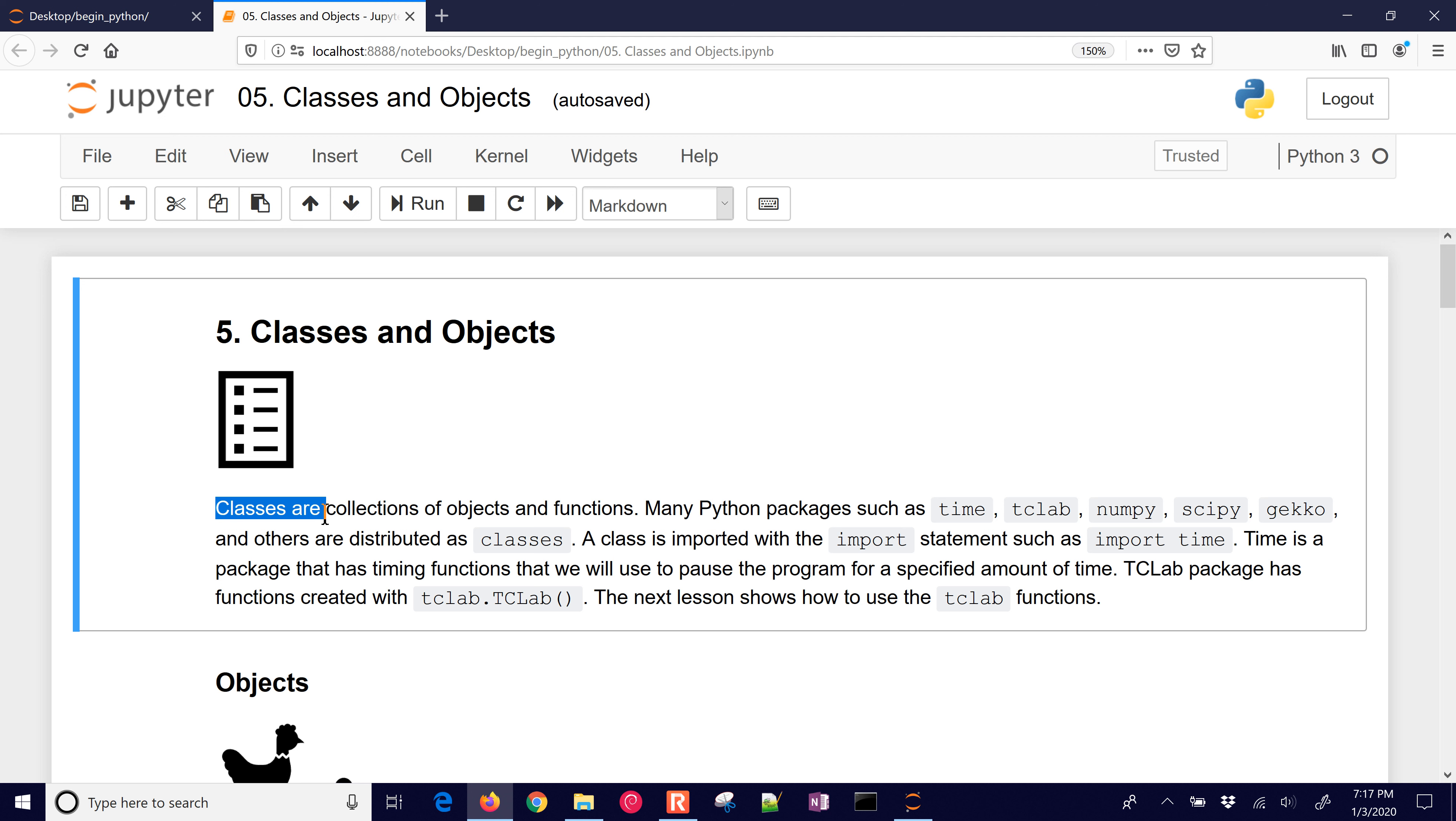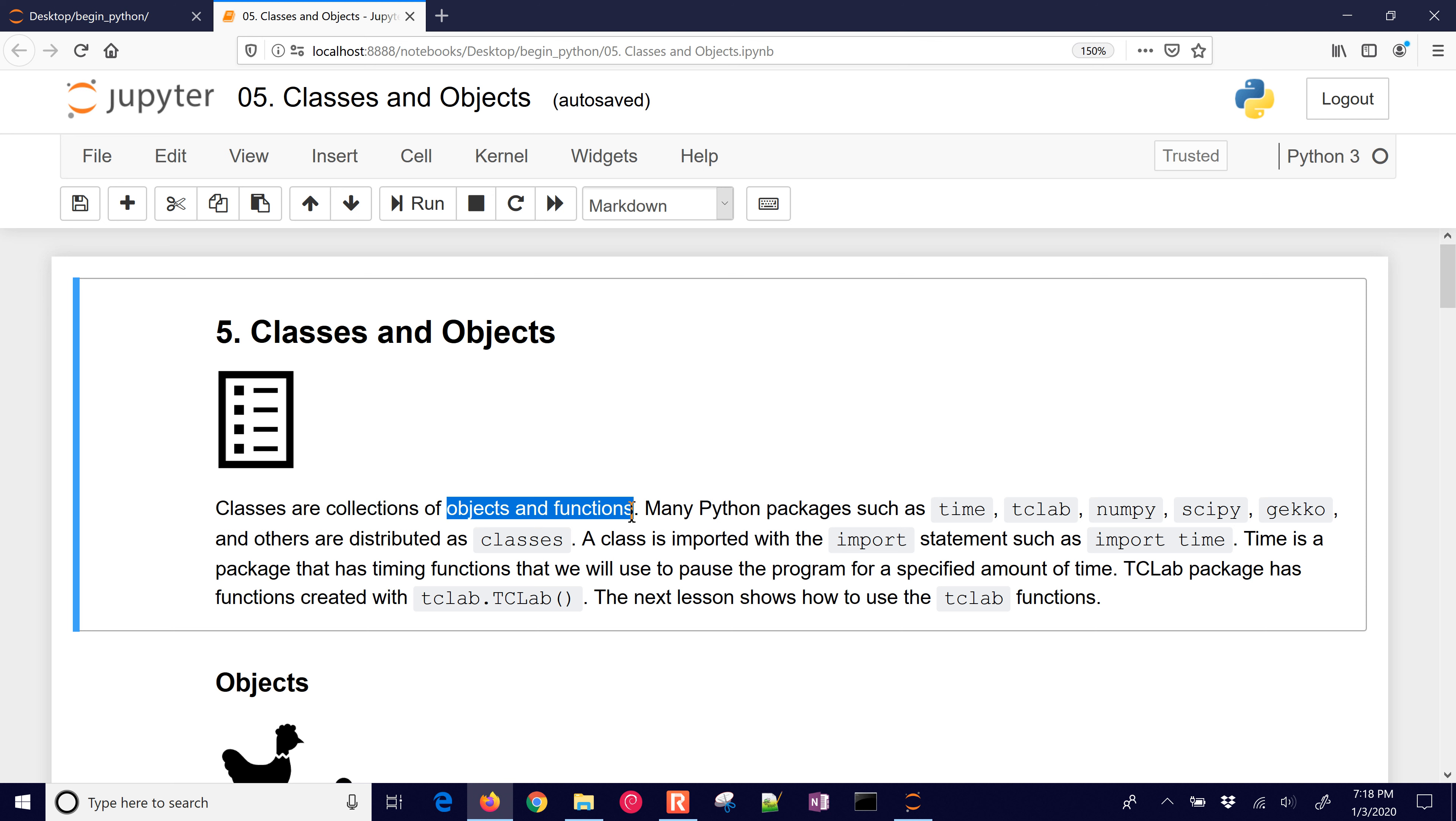Classes are collections of objects and functions. There are functions and variables and other values. Many Python packages such as time, tclab, numpy, scipy, gecko, and others are distributed as classes. When you import them, such as import time, it has timing functions and other things that you can use within Python. So you don't have to write them yourself. Let's just look at tclab.